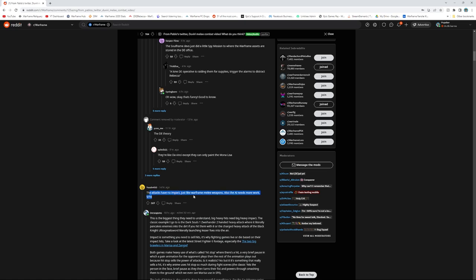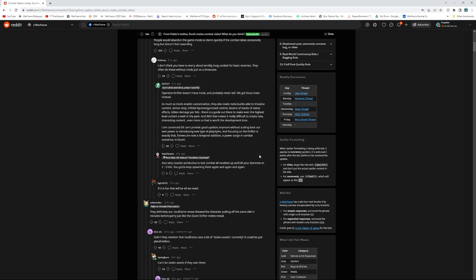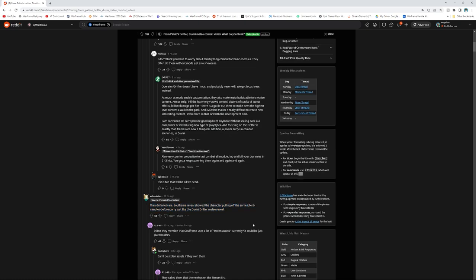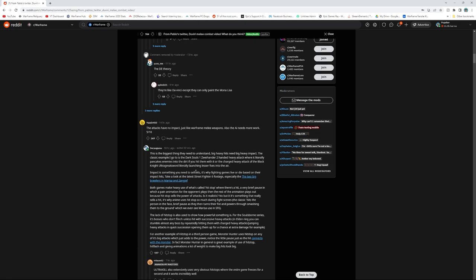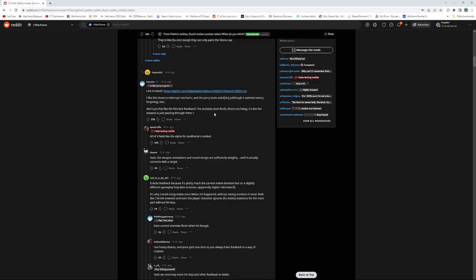Attacks have no impact, just like Warframe melee weapons. Also the AI needs more work. Everyone's just gonna be like Soulframe, definitely Soulframe reveals there. This is the biggest thing they need to understand - big heavy weapons need heavy impact. People think the melee needs more impact. I like the shoot to interrupt mechanic, the parry looks satisfying, although it seems very forgiving. We'll have to see how it plays. It looks a little bit like you're always attacking air, as it tends to in Warframe, with the lack of enemy movement.